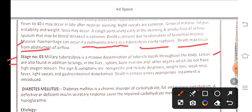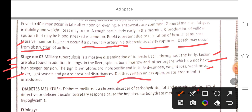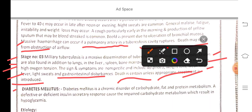Lesions are found in the lungs, liver, spleen, bone marrow, and other organs which do not have high oxygen tension. The signs and symptoms are nonspecific and include dyspnea, high fever, weight loss, weakness, and gastrointestinal disturbance. This is certainly fatal unless appropriate treatment is introduced.